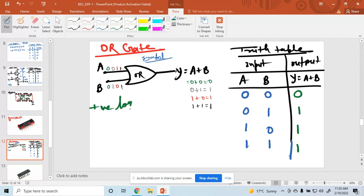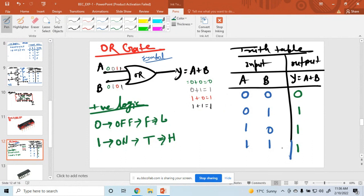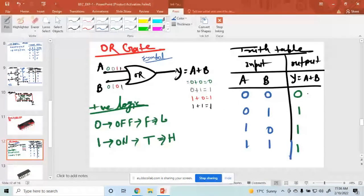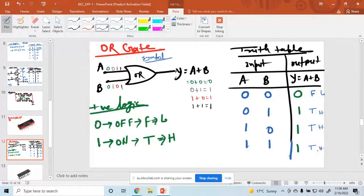I am choosing positive logic. In positive logic, 0 means off — that means false, that means low. And 1 means on — that means true, that means high. So you can write the output as false, true, true, true — or equivalently low, high, high, high.